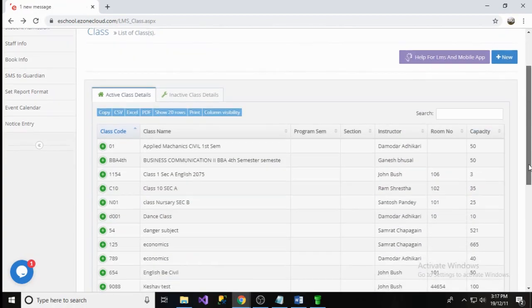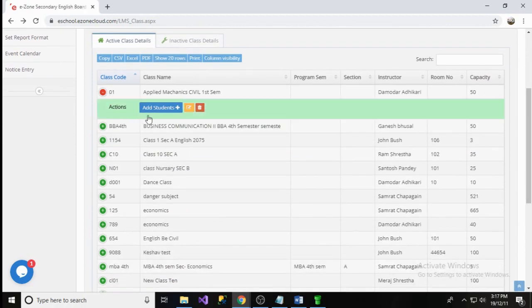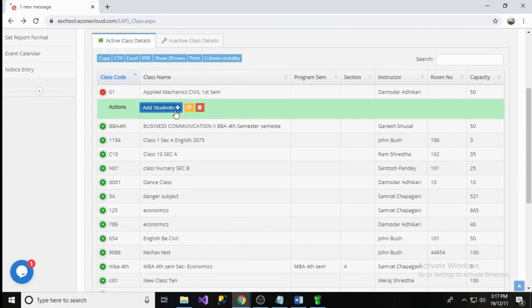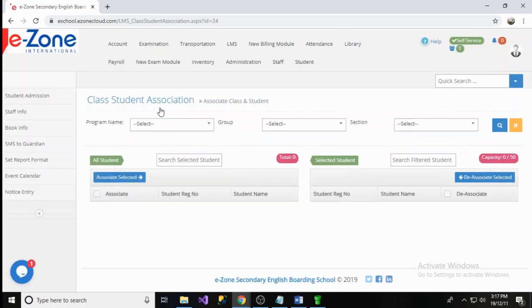Once you save the class, the class name is listed in the table so that you could edit, delete, or add students to the class. Now, let's add students to the class. To do so, click on Add Student button. Now, you are redirected to the place where you can add students to the class.